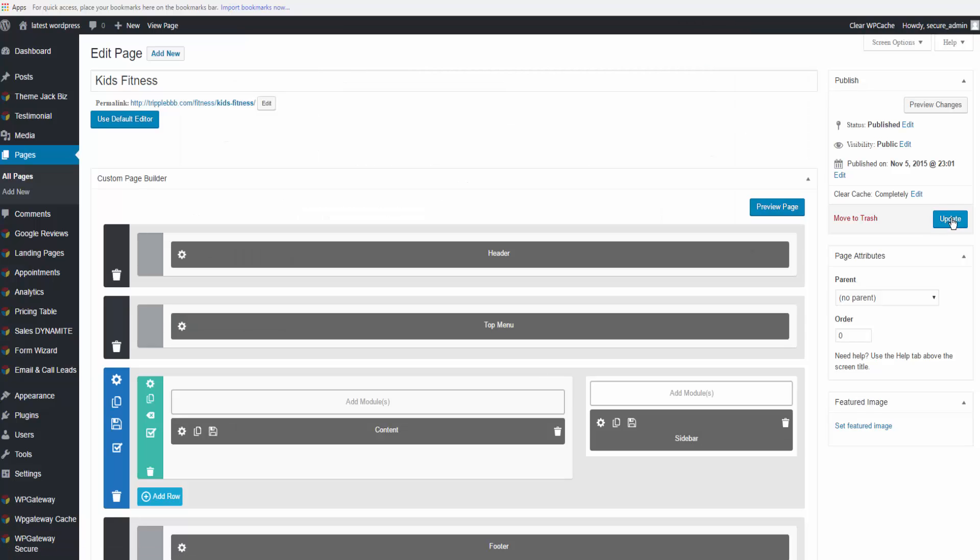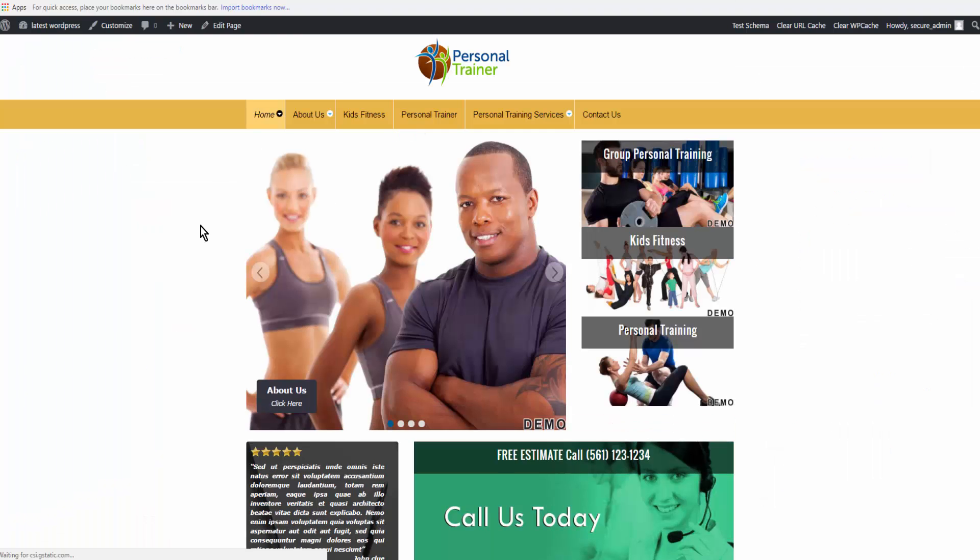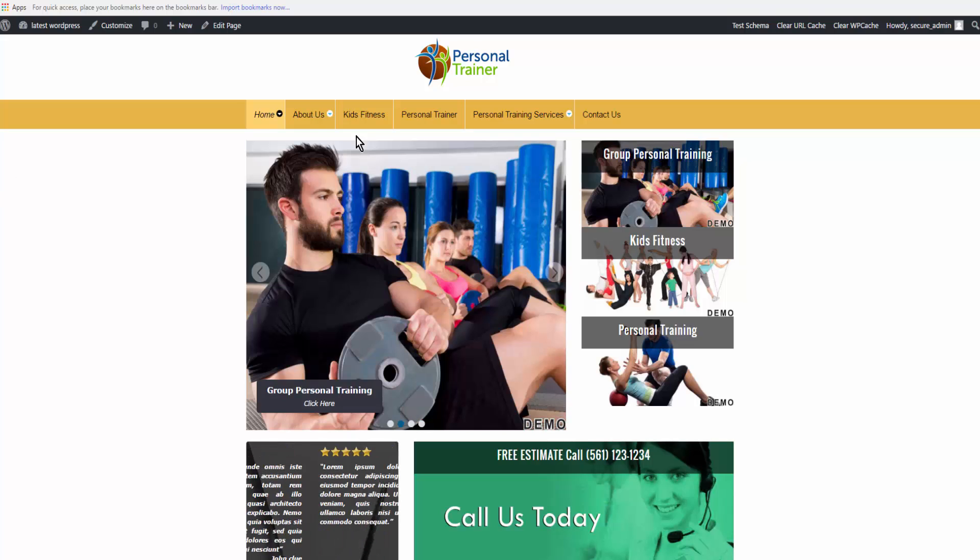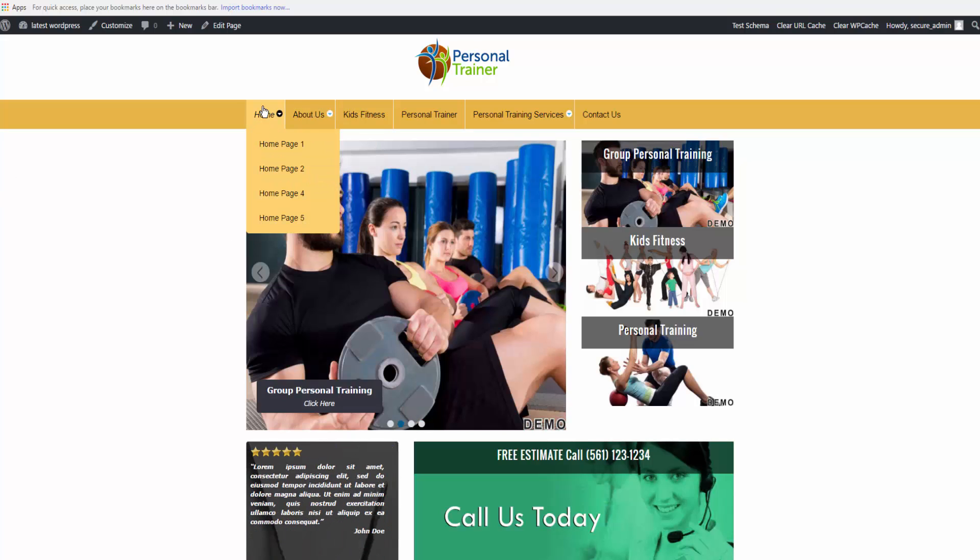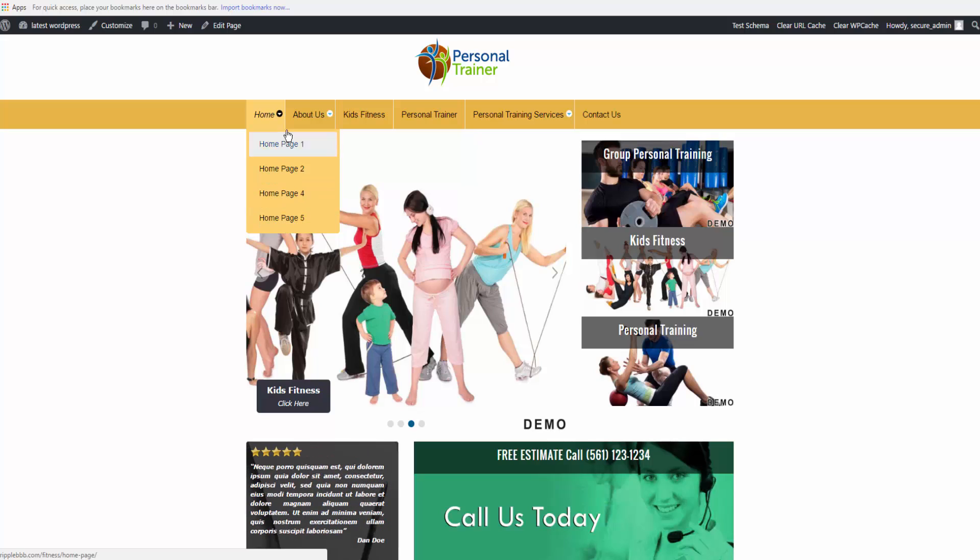Then you can go back and preview the page. I'm going to go to a different page, so here is home page, and you can do the same with any of the home pages. I've set this up as a demo site, so I have all of the home pages here in a dropdown.